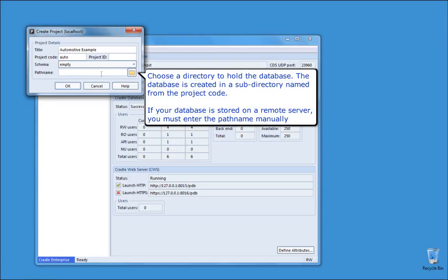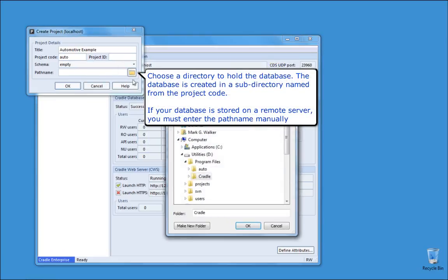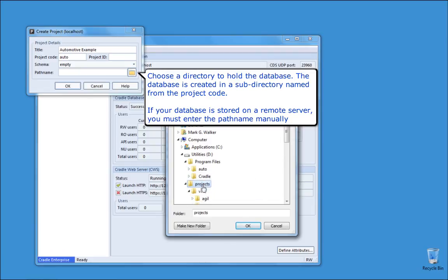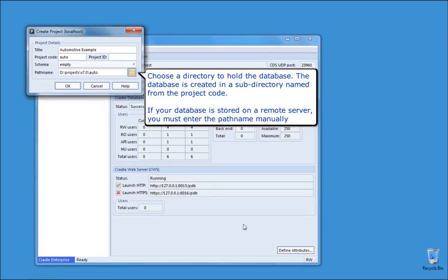Choose a directory to hold the database. The database is created in a subdirectory named from the project code. If your database is stored on a remote server, you must enter the path name manually.